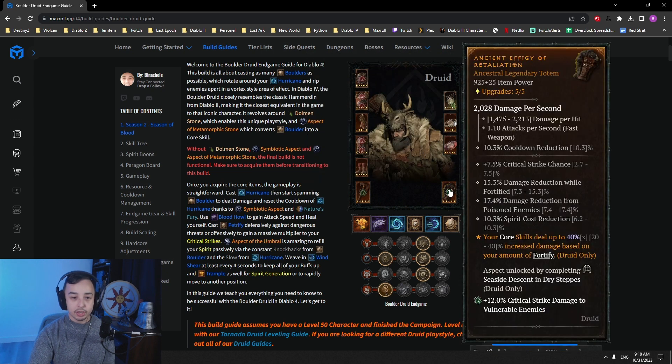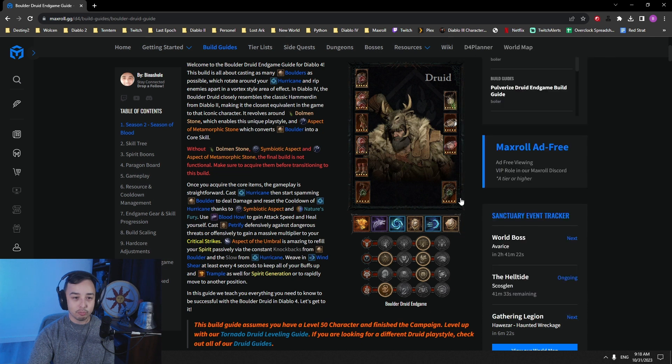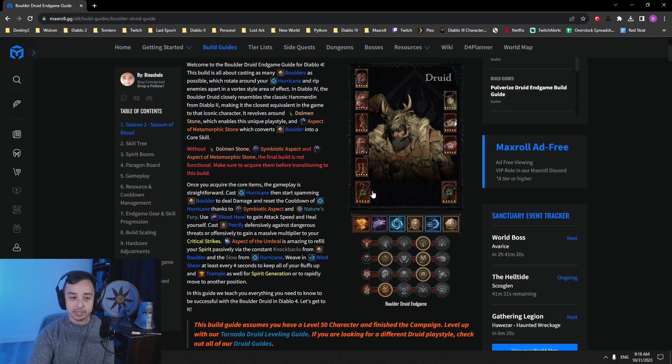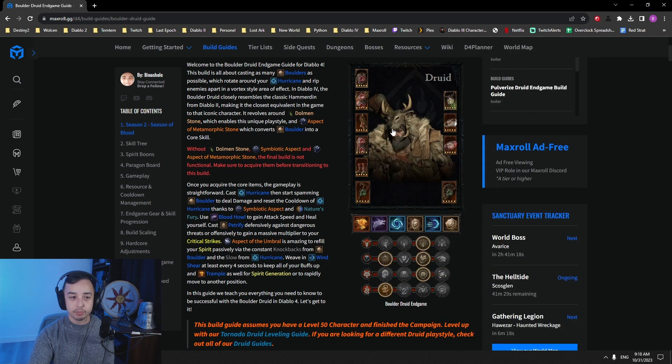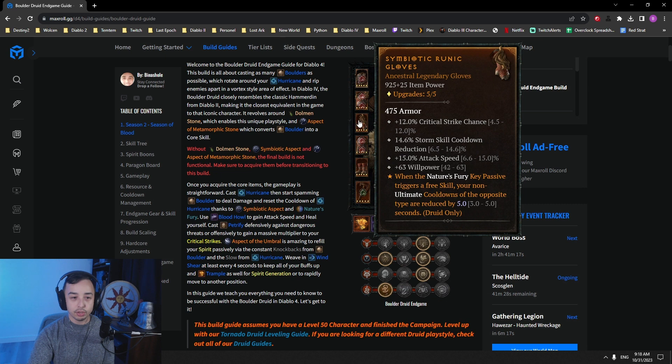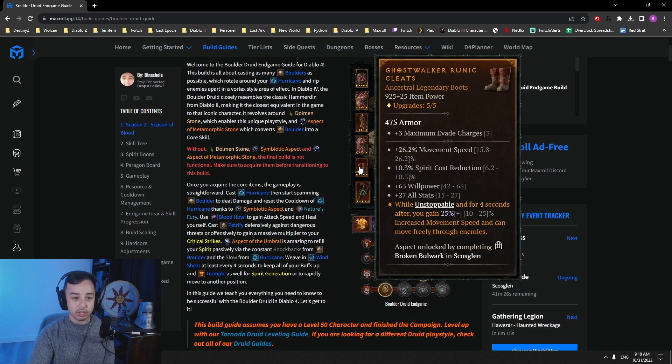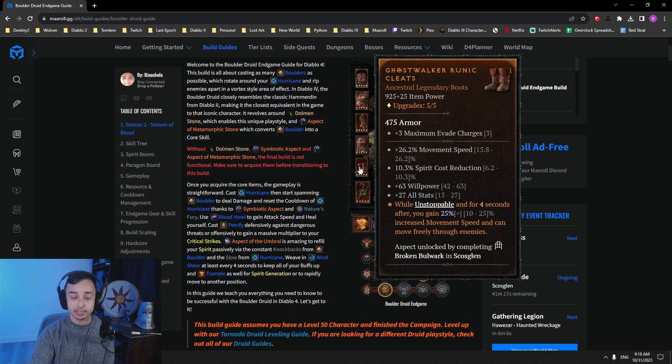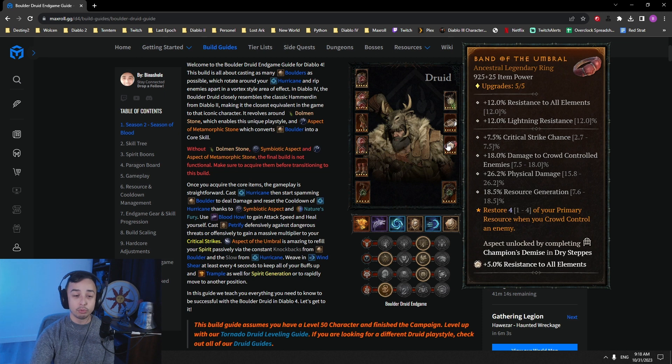This will enable you to get access to permanent uptime on Hurricane after only one proc. If you're having problems, you can still roll cooldown on your totem and that would make it even easier to gain permanent uptime on Hurricane. On your weapon, weapon, totem, and one of your gloves, you want to get Natural Balance, you want to get Retaliation, and Metamorphic Stone. On your gloves, you go for Symbiotic Aspect. On the boots, you decided to go for Ghost Walker to gain 25% movement speed after being unstoppable and having phasing through the monsters.